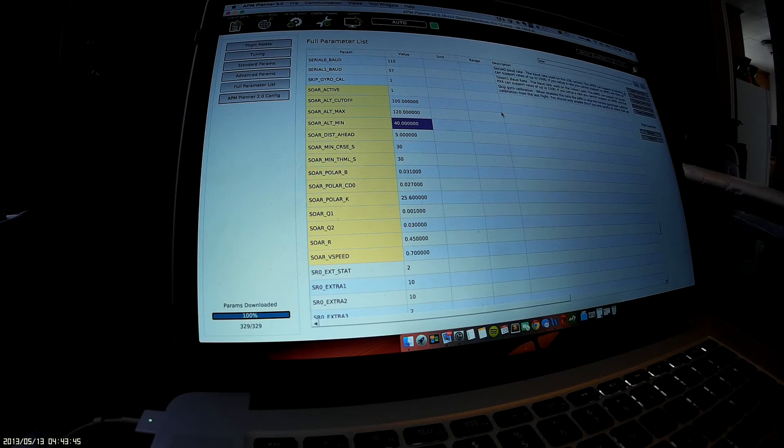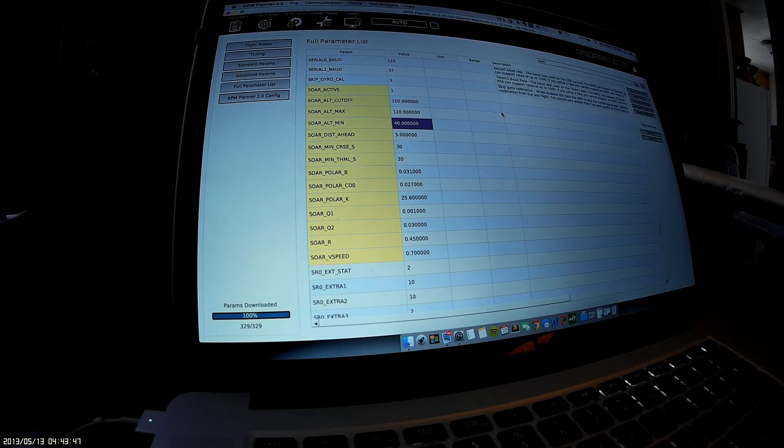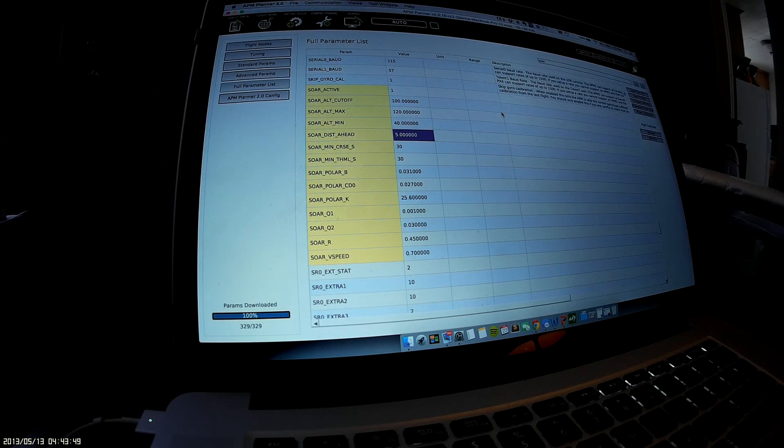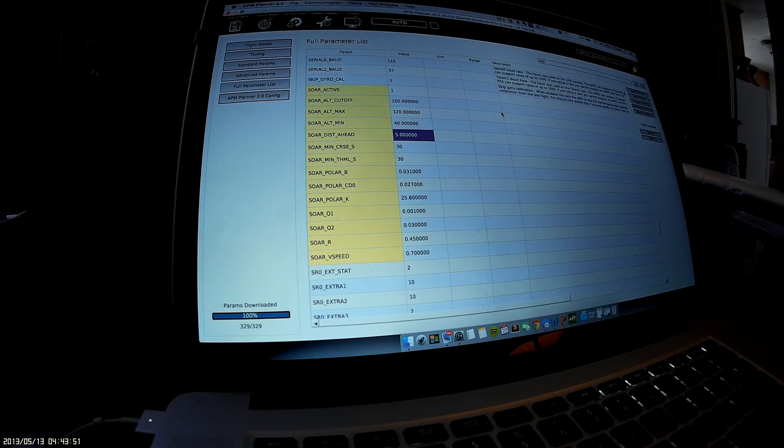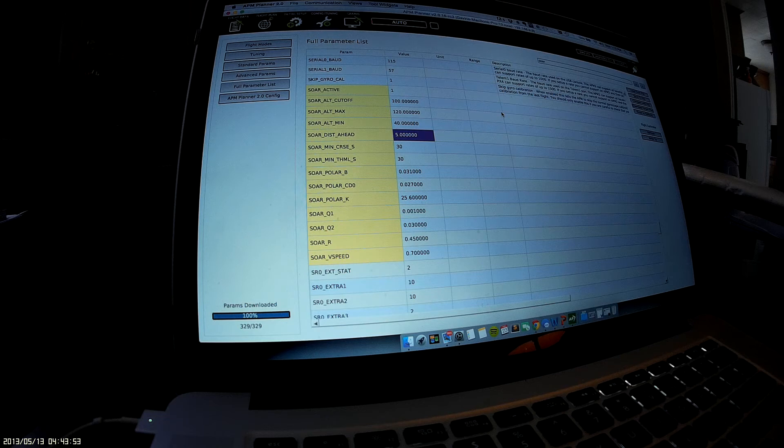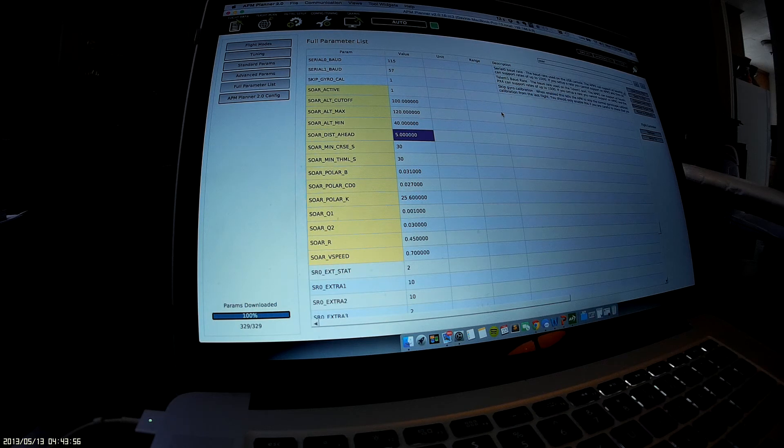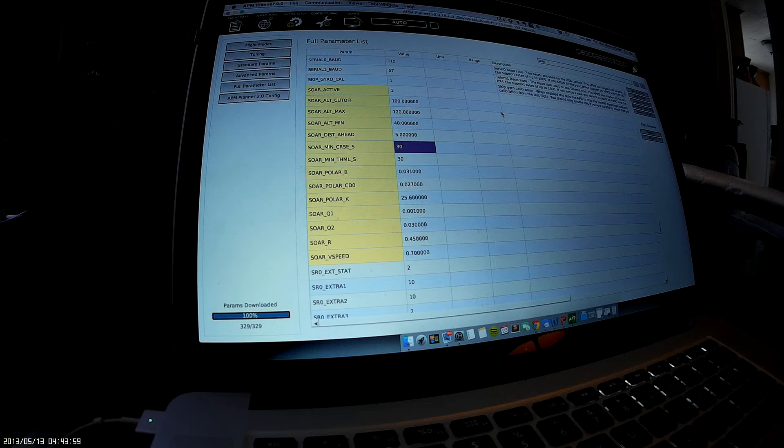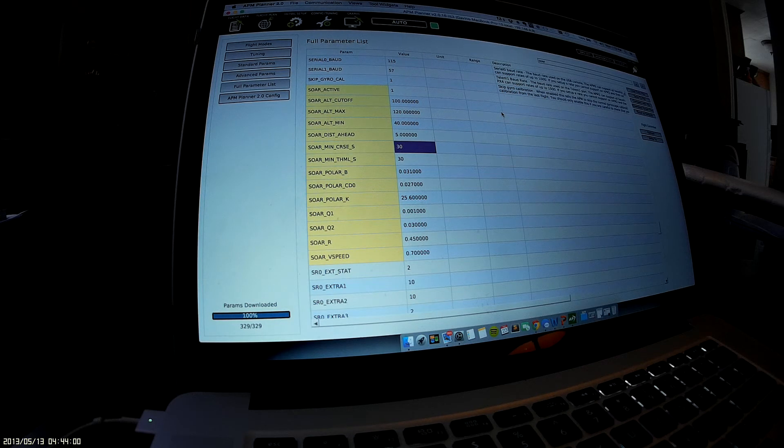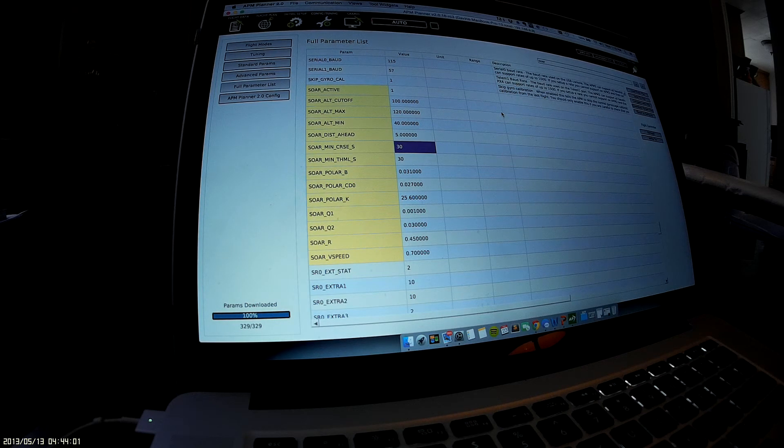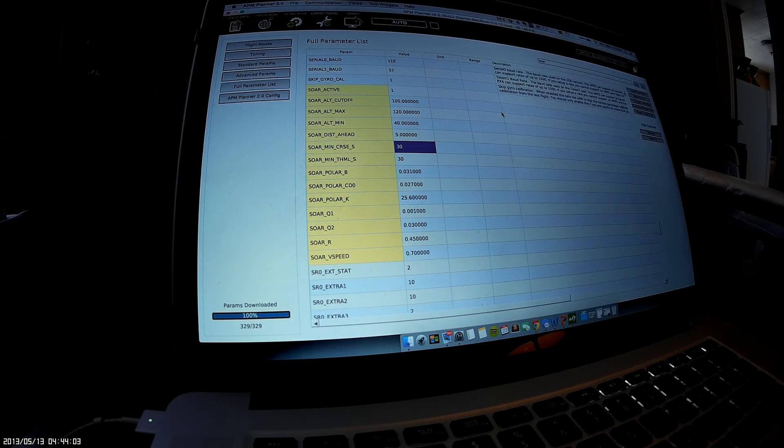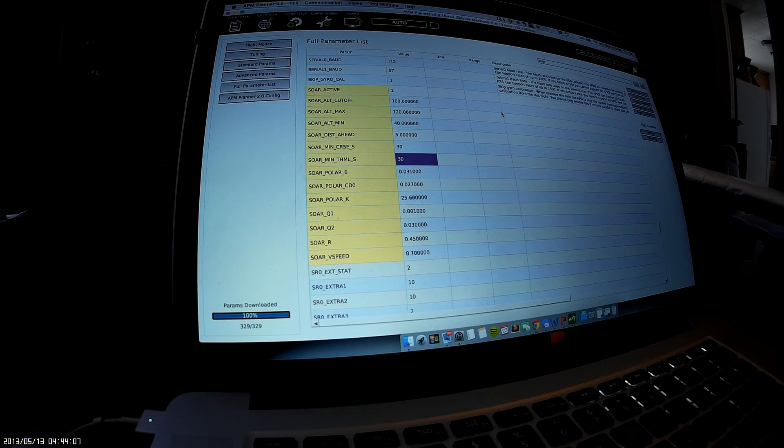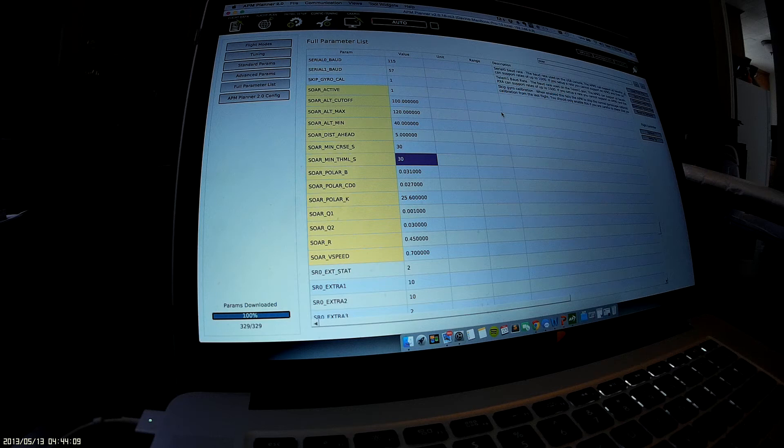Soar Distance Ahead—I haven't found any documentation on what this contains. Soar Minimum Cruise is the minimum time spent looking for a thermal, and then this is the minimum time spent actually in the thermal.